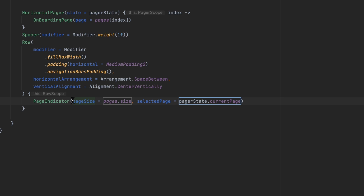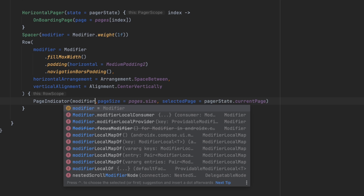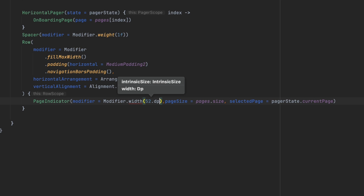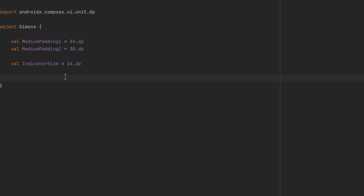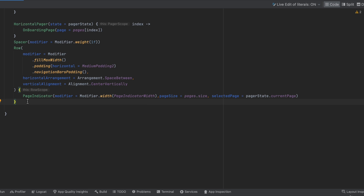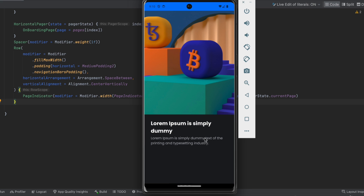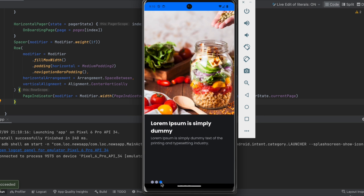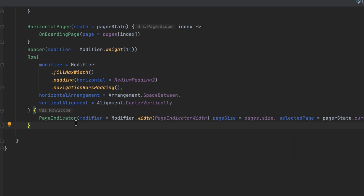We also want to add a modifier with width. Instead of adding the value directly, I'm going to add it in the dimensions file and call it pageIndicatorWidth with 50.dp. Now we've added the indicator — let's launch the app. The indicator works as we expect.